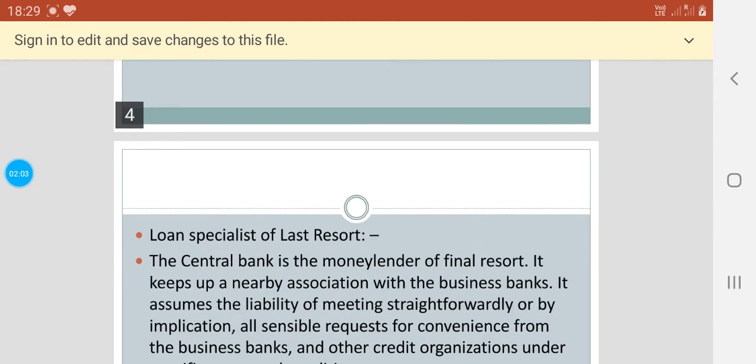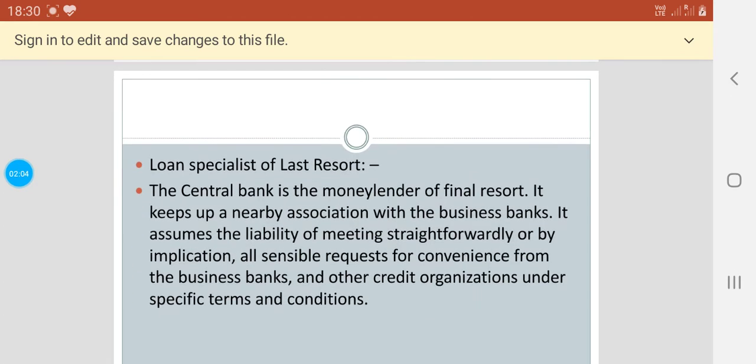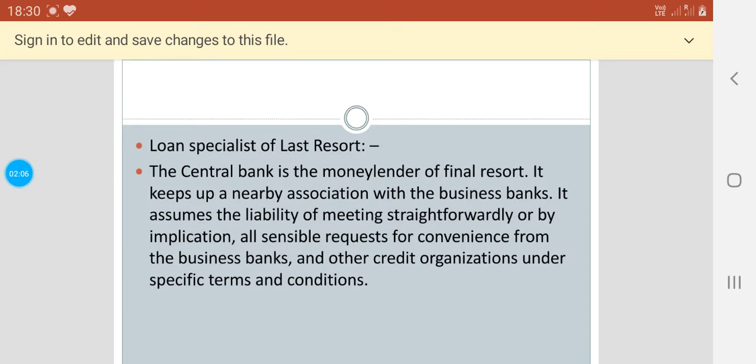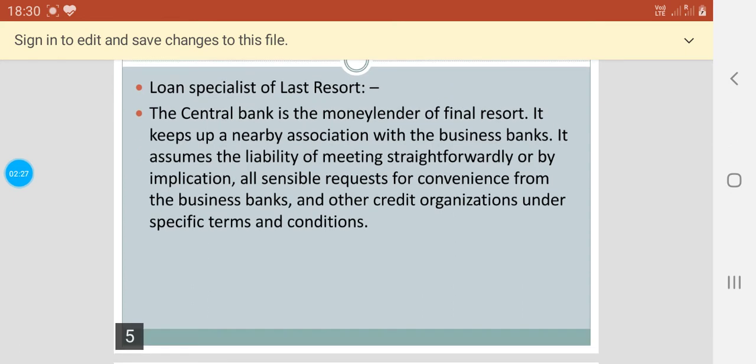Next comes the lender of last resort. The central bank is the money lender of final resort. It keeps up a nearby association with the business banks. It assumes the liability of meeting straightforwardly or by implication all sensible requests for convenience from the business banks and other credit organizations under specific terms and conditions.